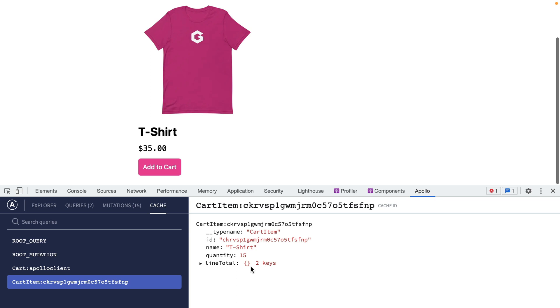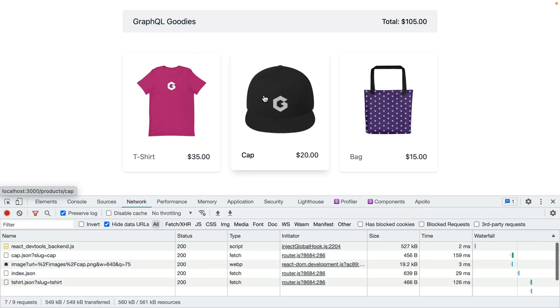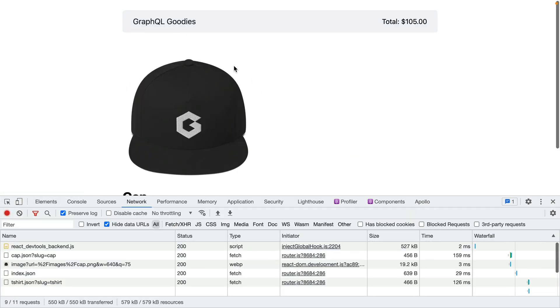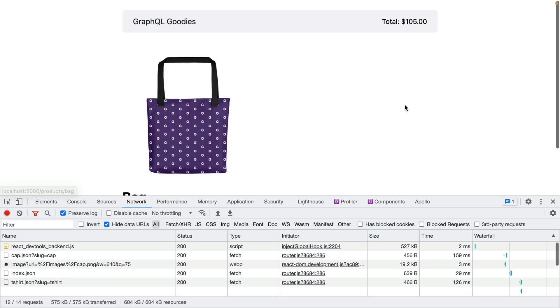As we navigate around our application you'll notice that in the network tab there is no more requests made to our API to fetch the cart contents. This is because the Apollo cache already has this and whenever we add more items to the cart the cache will be updated with that new data that's returned from the API.